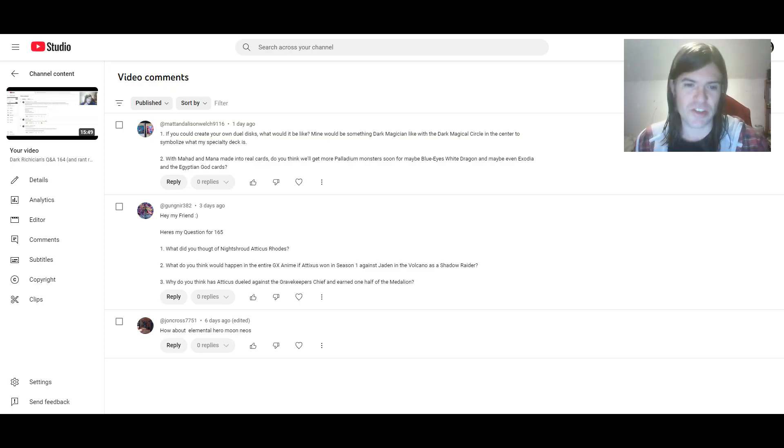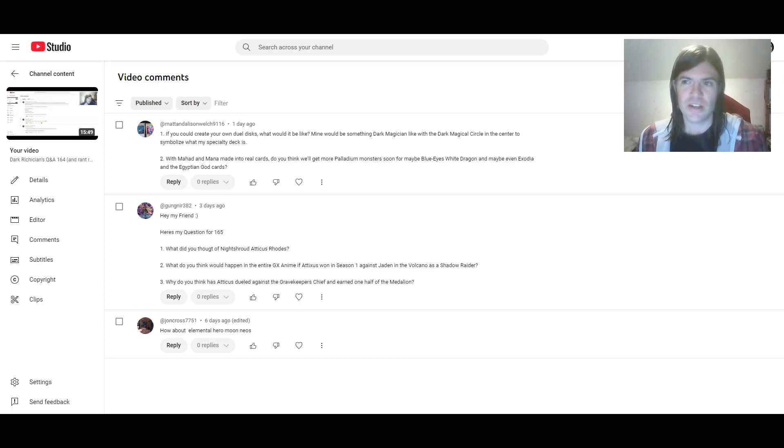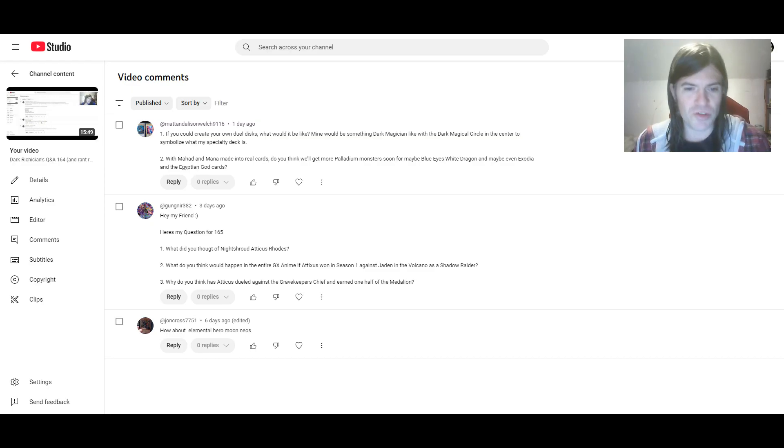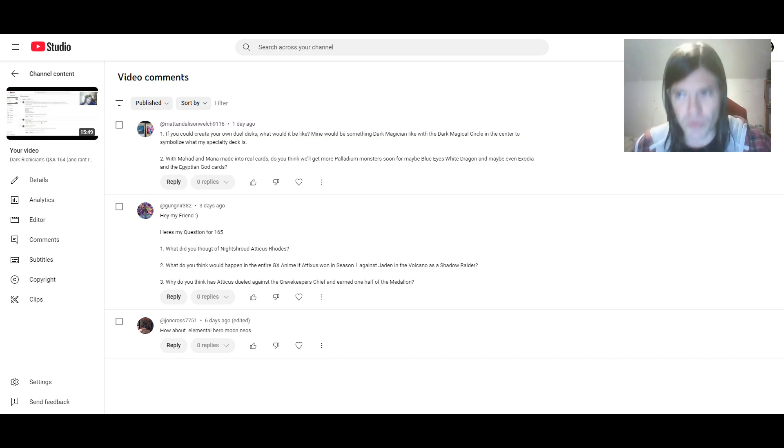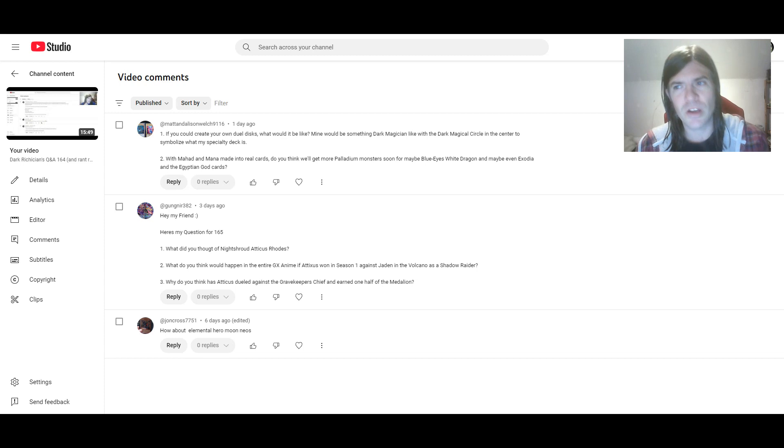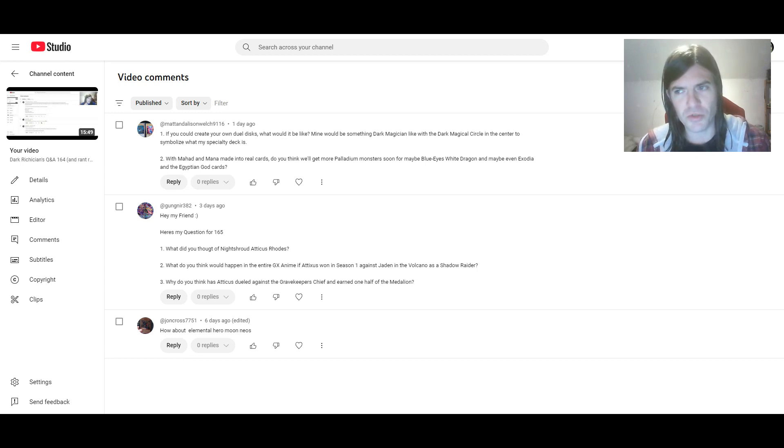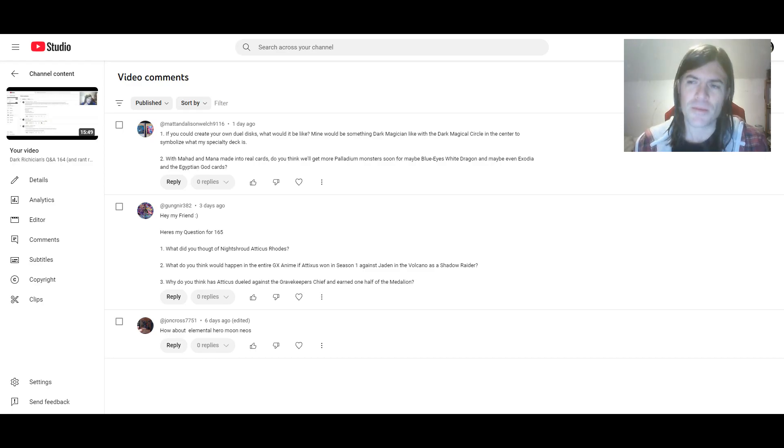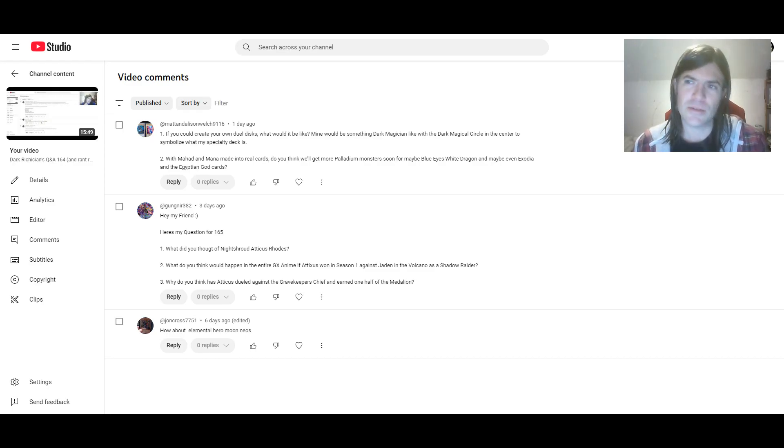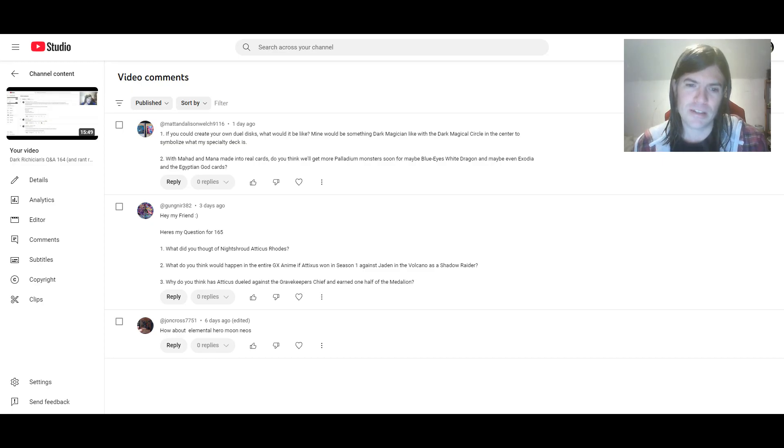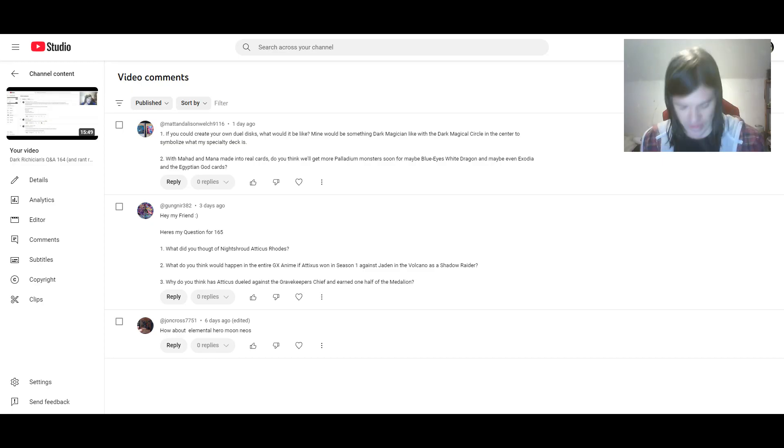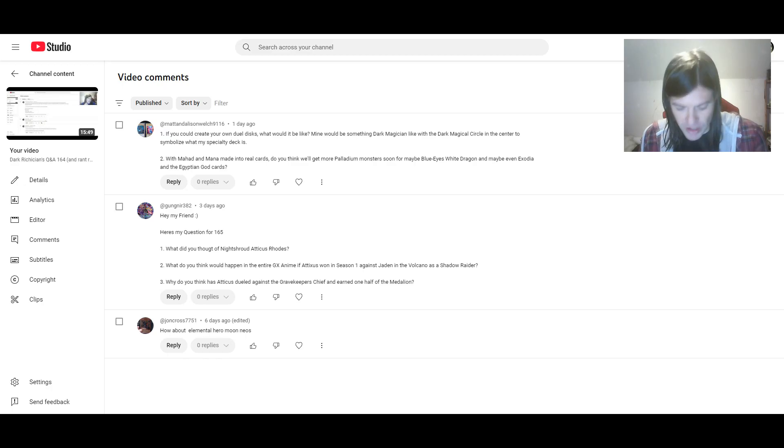However, if you're suggesting this as a new Neos fusion monster that could come to the game, I guess that would be interesting. I don't know what its fusion materials would be, but it does have a cool name. Next questions are from Gongner.